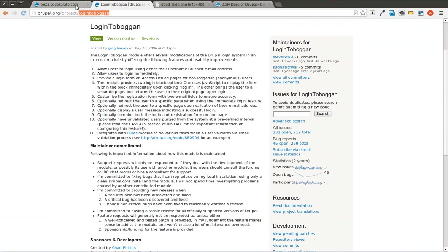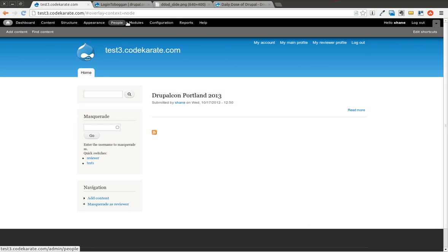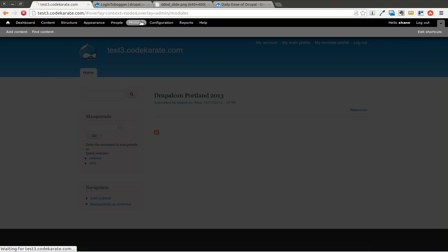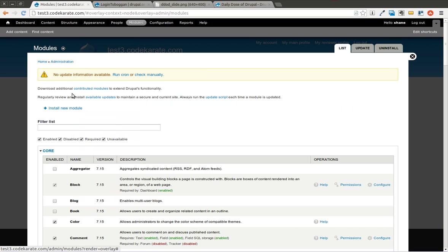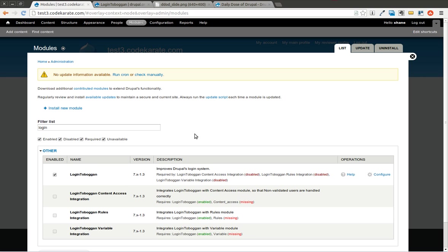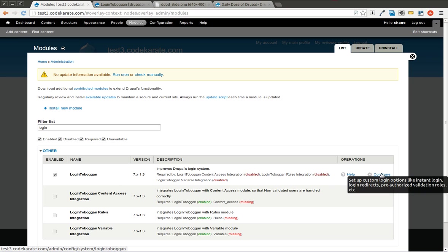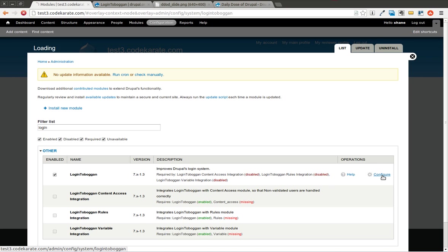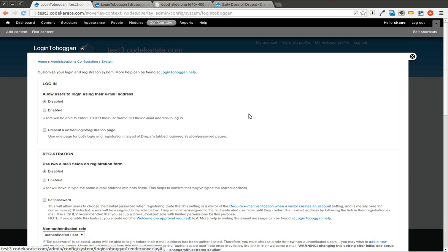We're going to go ahead and just enable the Login Toboggan module. And I will come over to our test site, go to the Modules page, and I will find the Login Toboggan module using the Module Filter module. And if you watched the previous episode of Daily Dose of Drupal, we went over this Module Filter module, which allows you to filter this. I notice there's a few bugs when you're searching and trying to enable modules. So if you're having that issue, make sure to use the most recent dev version of the module, and it seems to fix it. So we're going to go ahead and click on Configure here. This is going to take us to the Login Toboggan Administration page.